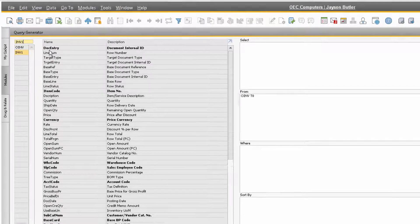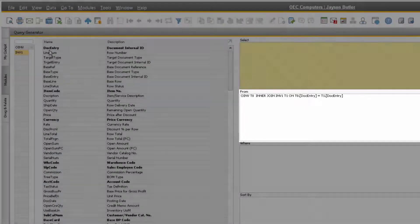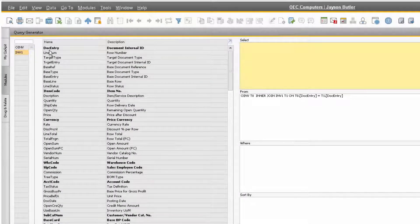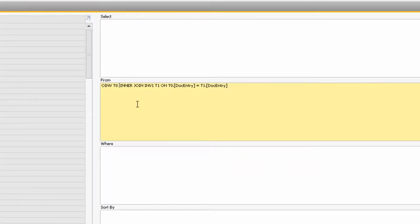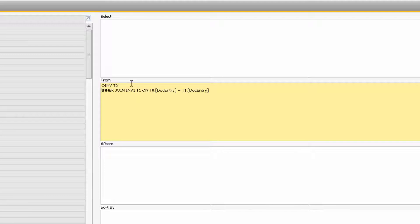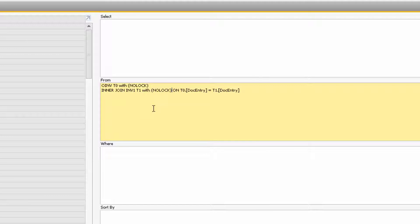Notice how the Query Generator automatically joins the tables in the From section on the right side of the tool. Every time you add a table to the query, go into the From section and add the syntax WITH NOLOCK. This should be done in the From section whenever a new table is referenced, so that any other operation in the database that references the same table is not impeded when you are executing the query.